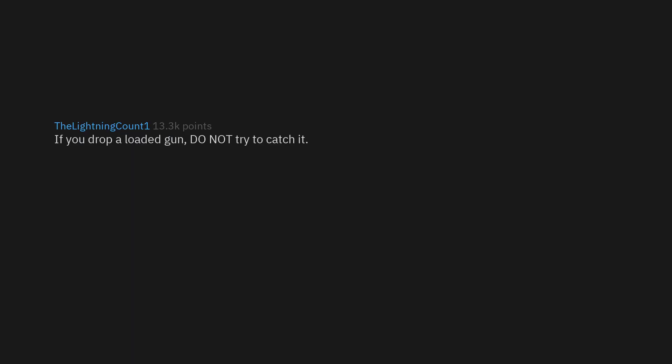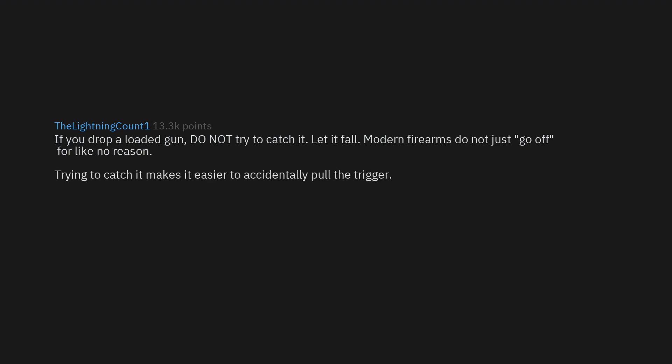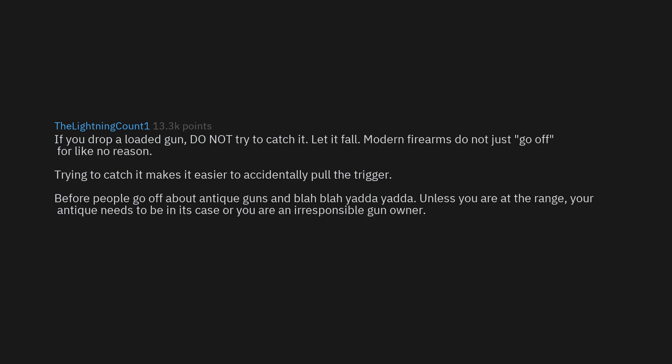If you drop a loaded gun, do not try to catch it. Let it fall. Modern firearms do not just go off for like no reason. Trying to catch it makes it easier to accidentally pull the trigger. Before people go off about antique guns and blah blah yadda yadda, unless you are at the range, your antique needs to be in its case or you are an irresponsible gun owner. Modern firearms do not just fire off like that. Even High Points.